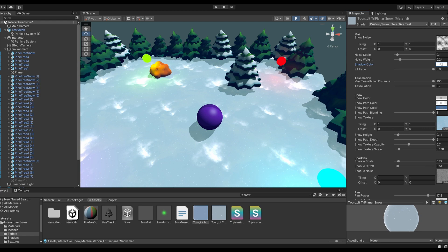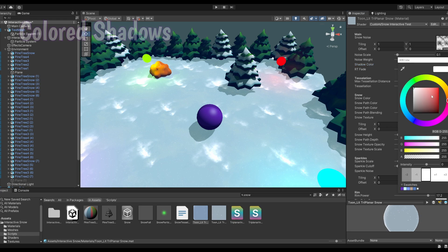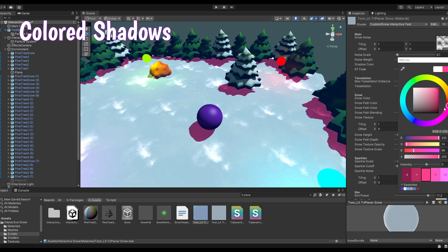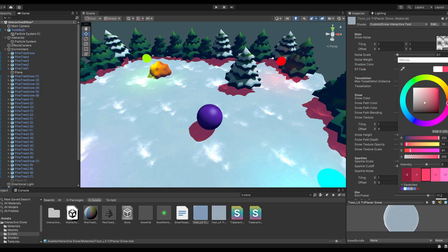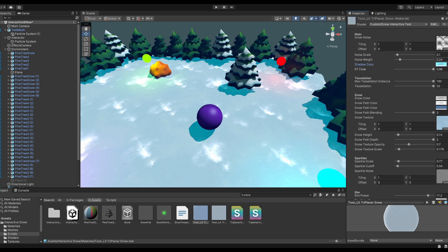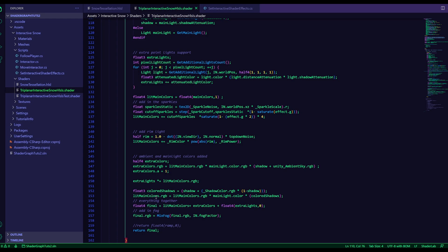And then we have the colored shadows. Let's keep it blue. And this is done by just taking the shadow, inverting it and multiplying it with a color, and then just adding it to the original shadow. And then you can control how strong it is and what color it is.